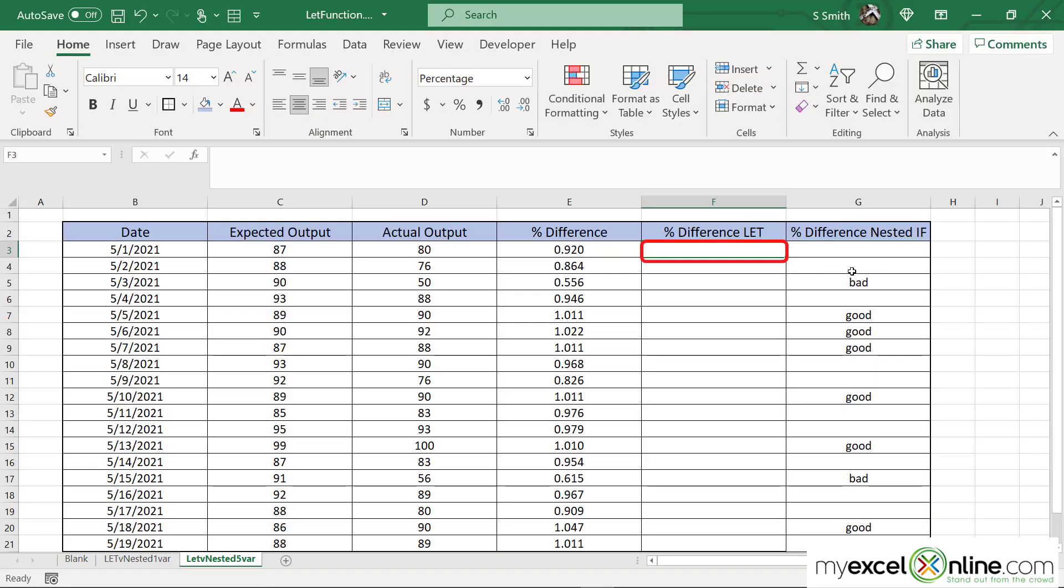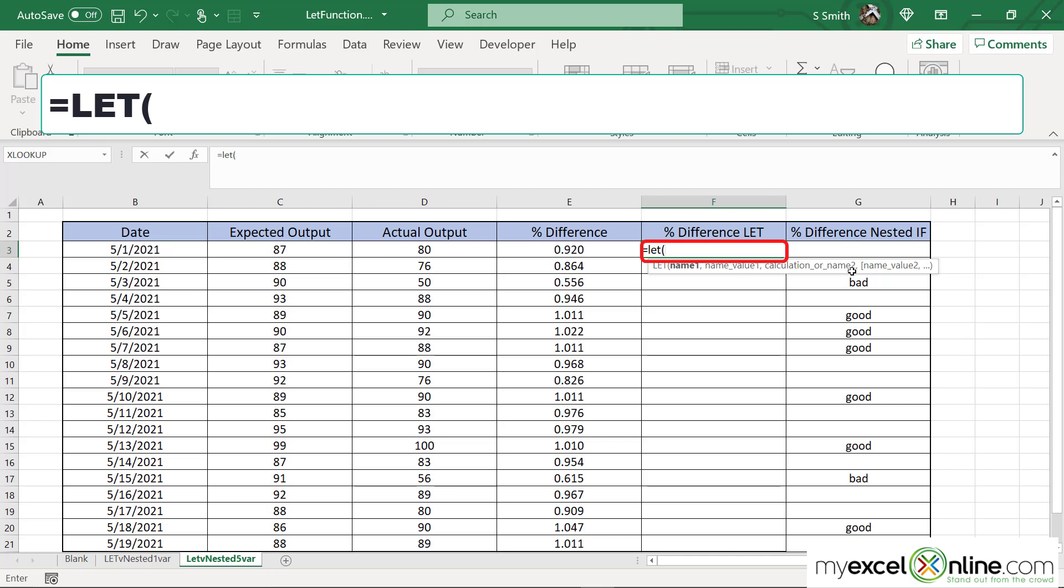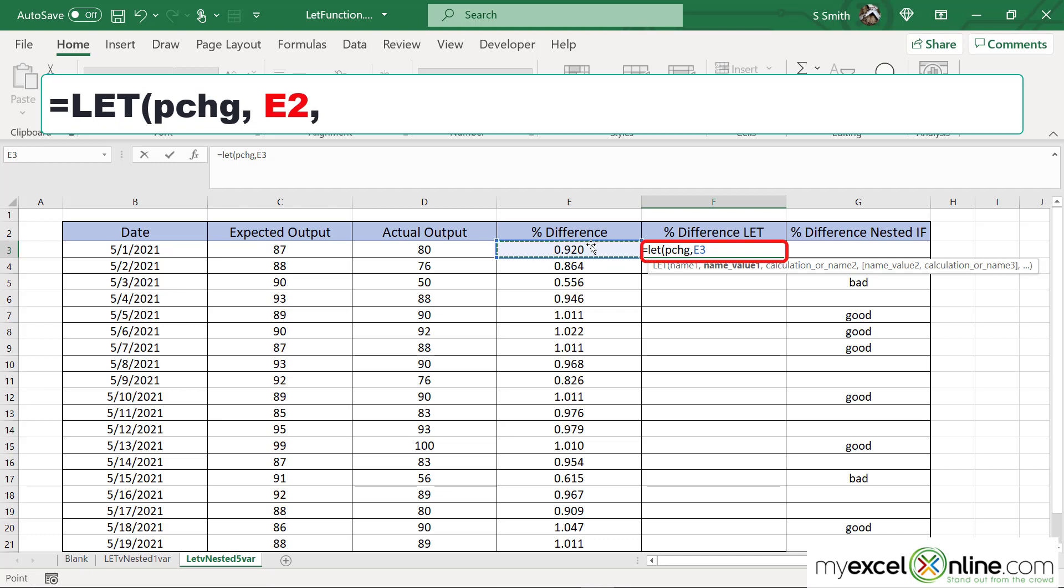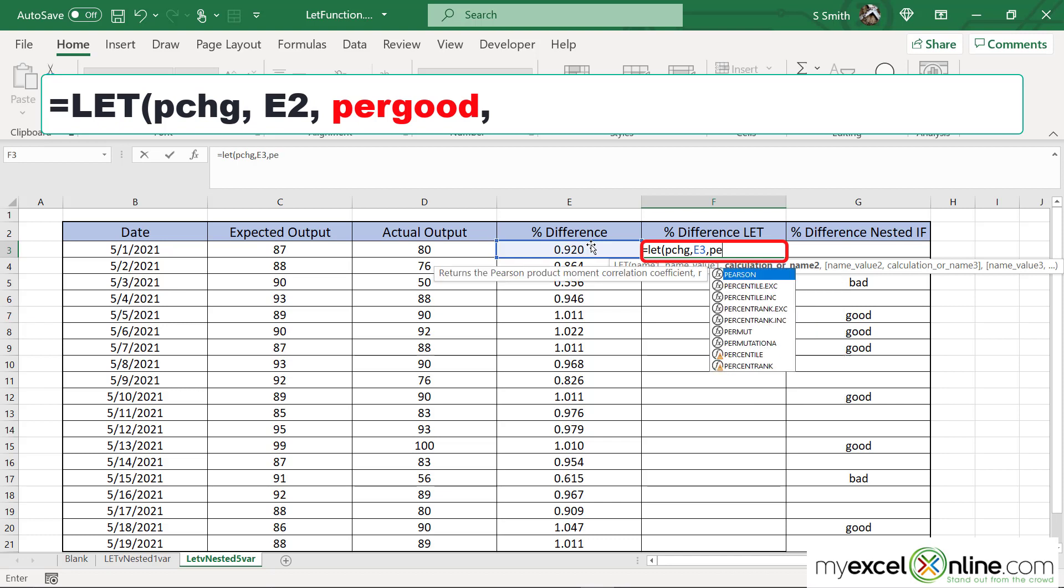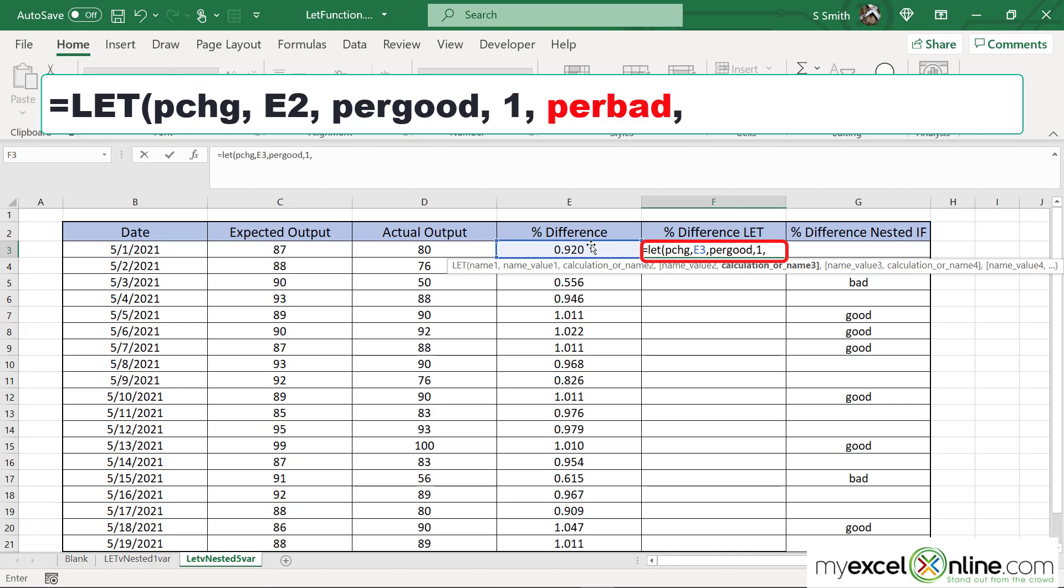So let me show you how to use that let statement to allow for five variables. I'm going to click in F2, type equals the word let and a left parenthesis. My first variable I'm going to do PCHG again for percentage change and a comma, and I'm going to click in this cell because I'm still going to keep that percentage change. My next variable here will be, what number do I want to put into this equation if the percent difference is good? So in this case I'm going to put PERGOOD for percent good, and I'm going to put a comma, and this time I'm going to put a one because I still want anything over a one to be good.